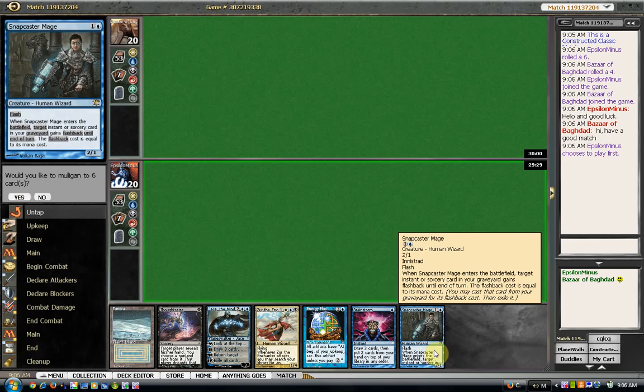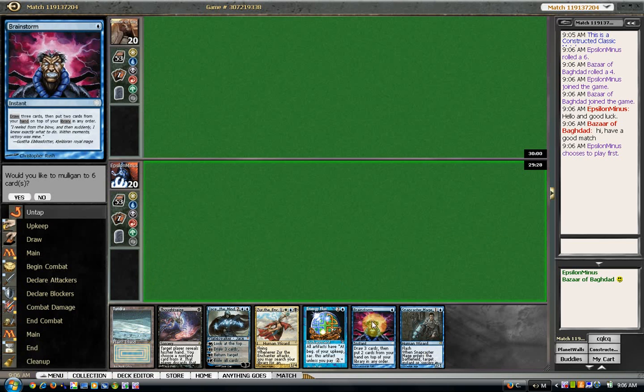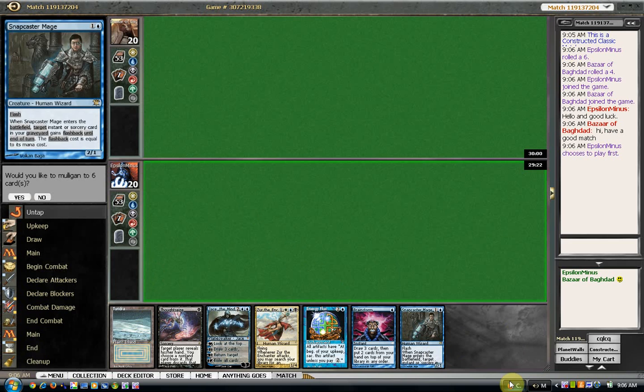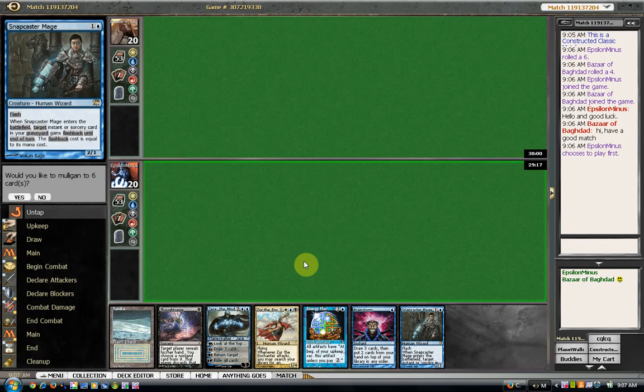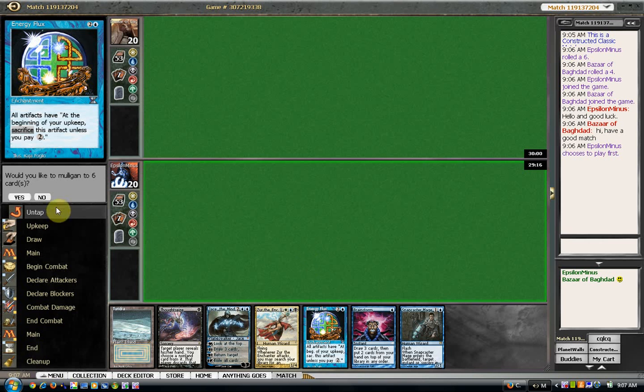I'm not sure if this hand is good enough to keep. It does have a brainstorm. Let me see if he's running any wastelands. Yeah, he's running 3 of them. I think this one's gonna have to mull.